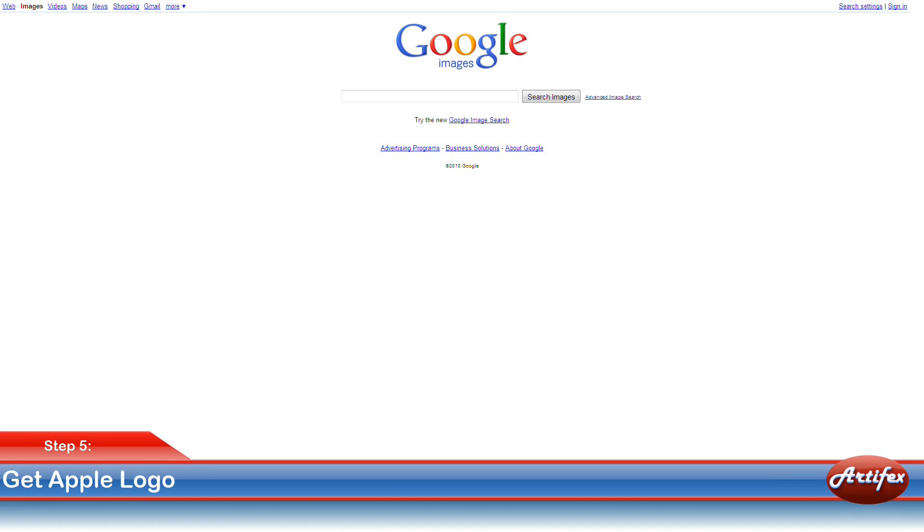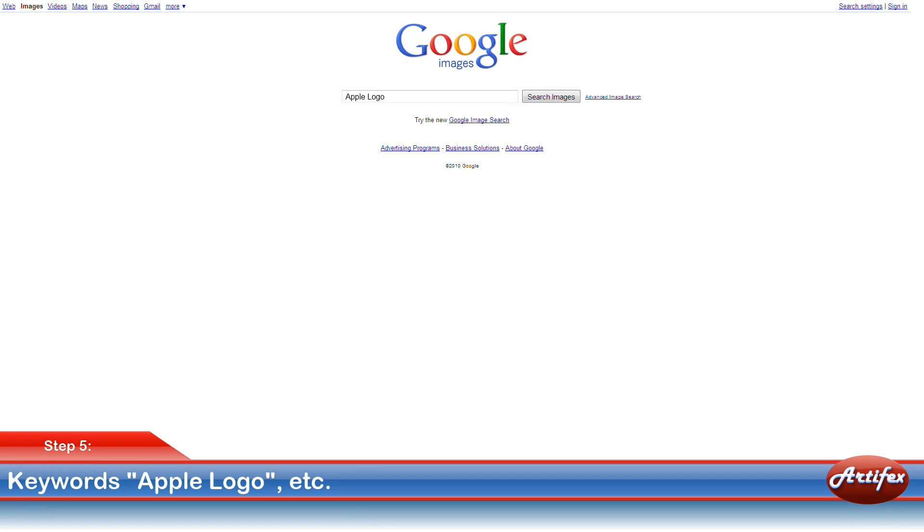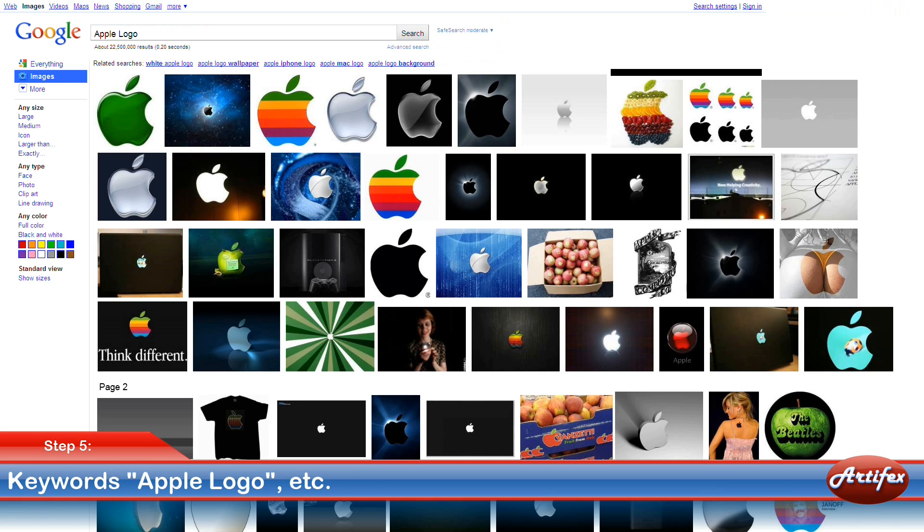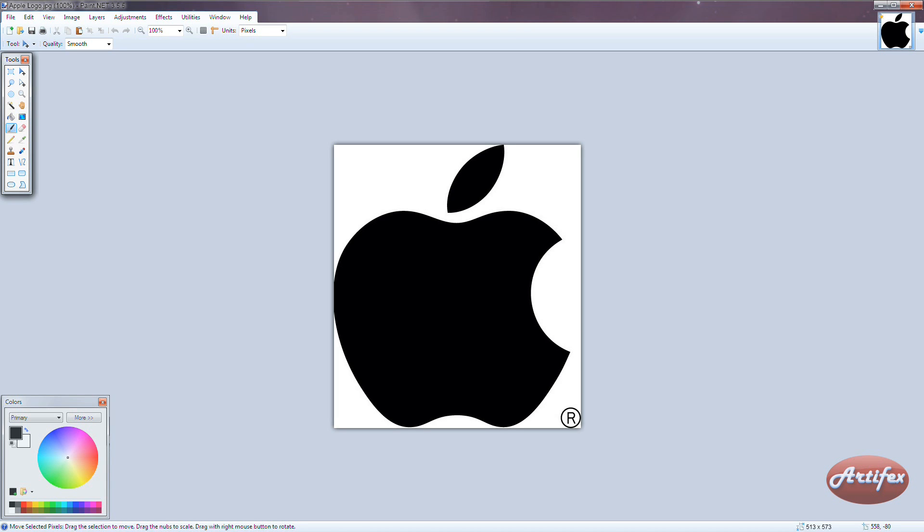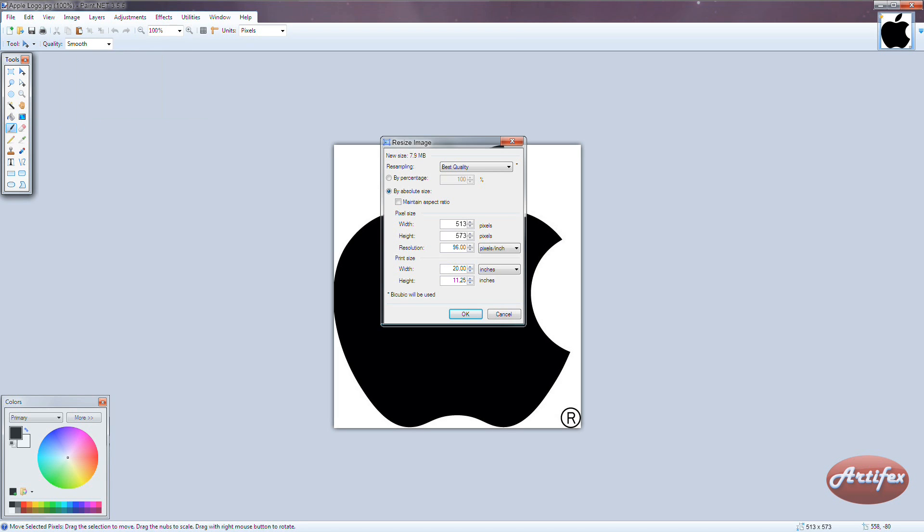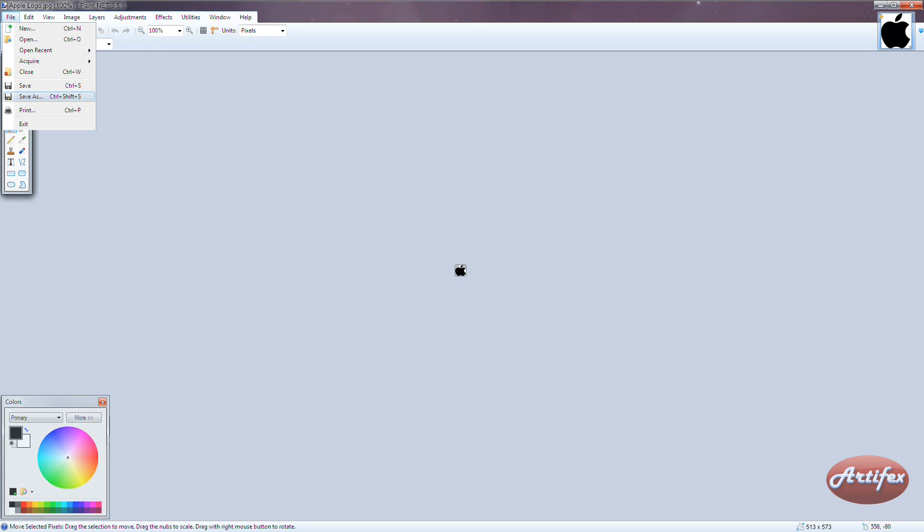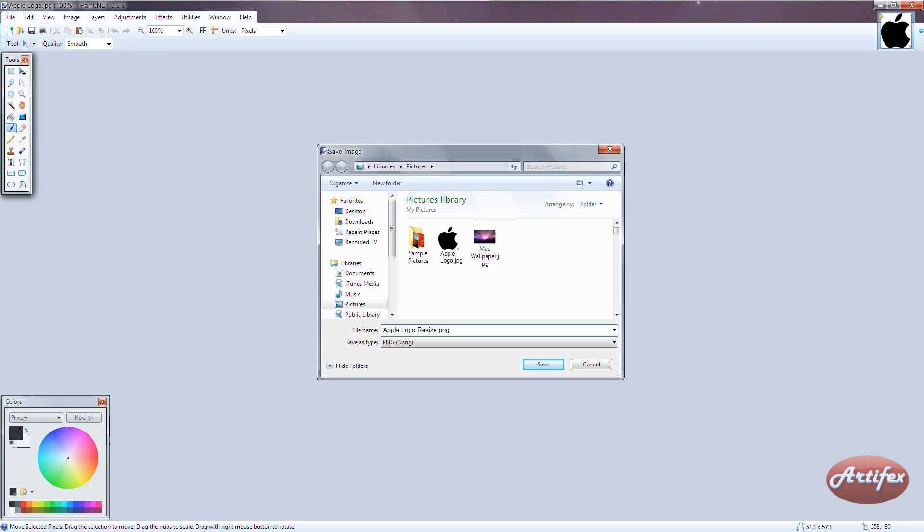Now go back to your web browser and search Google Images or whatever search engine you prefer using keywords such as Apple Logo. Once you have found a good-looking Apple Logo to use, save it to your computer. Open the image with your favorite image editor and scale the image down to a size of 22 pixels by 22 pixels. Then save the image.